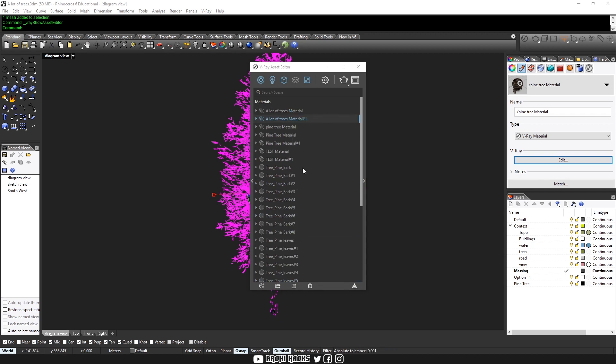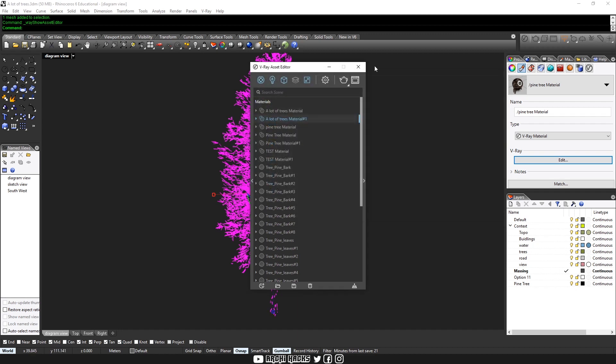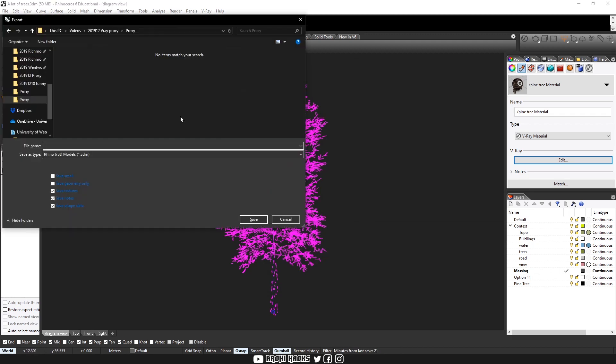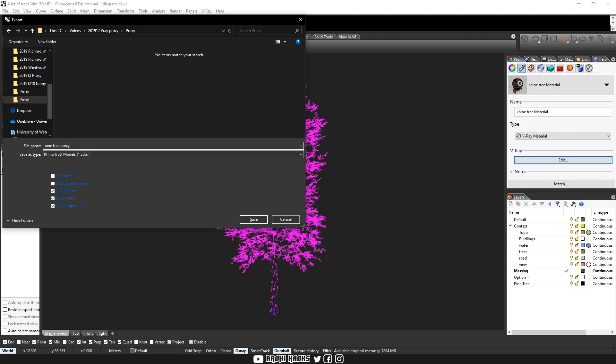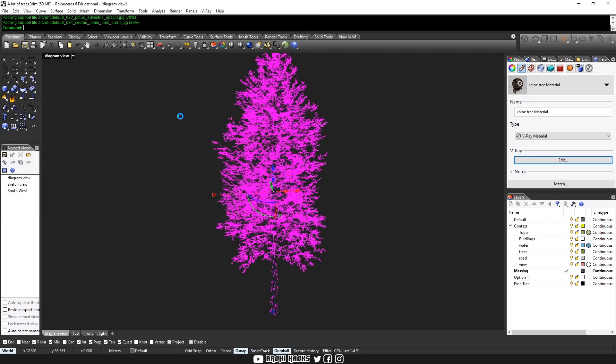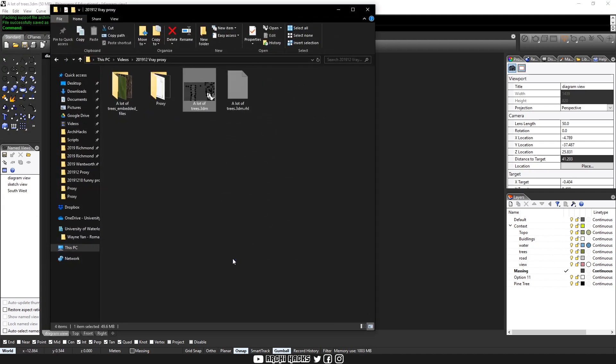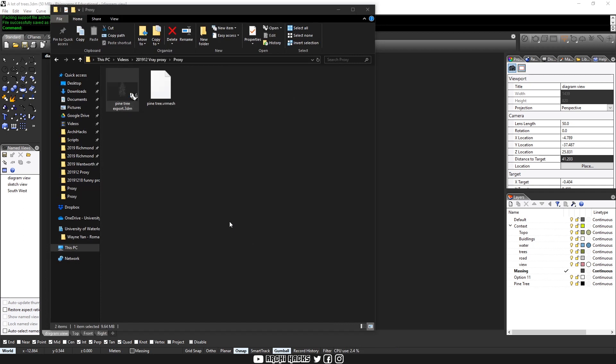But better yet, what you can do is actually to export your proxy as its own Rhino file and then name this as pine tree export. And what this allows the next person to do is to actually just simply open up the Rhino file and copy and paste the files back into their desired project.